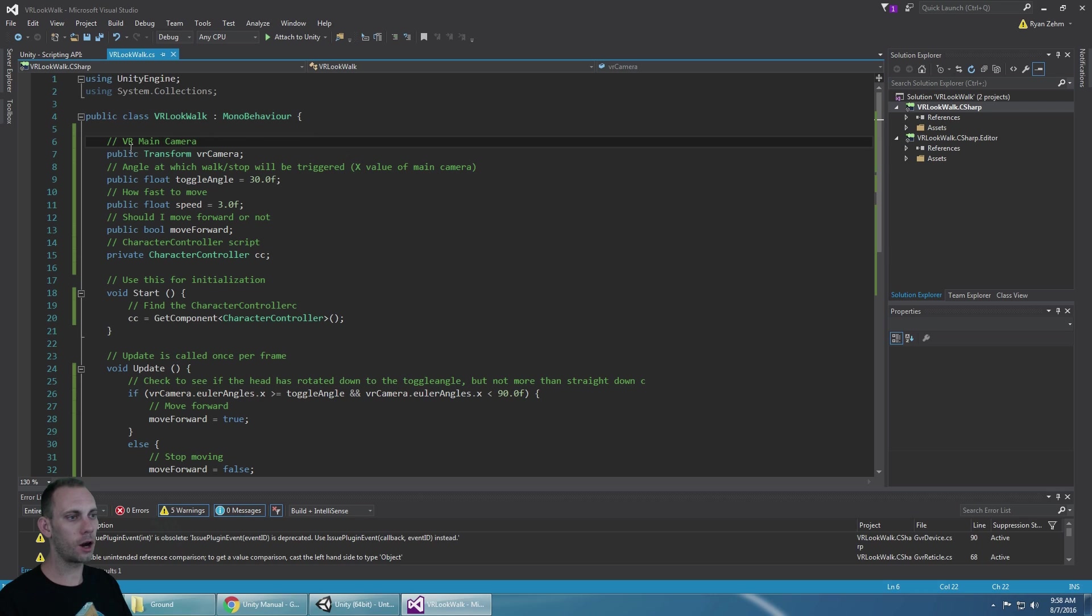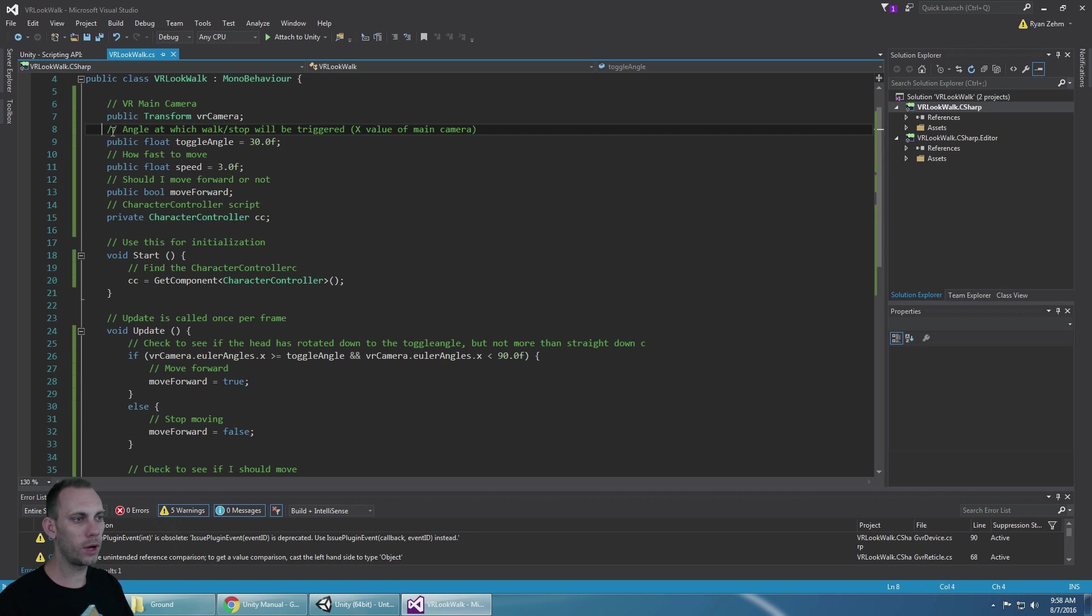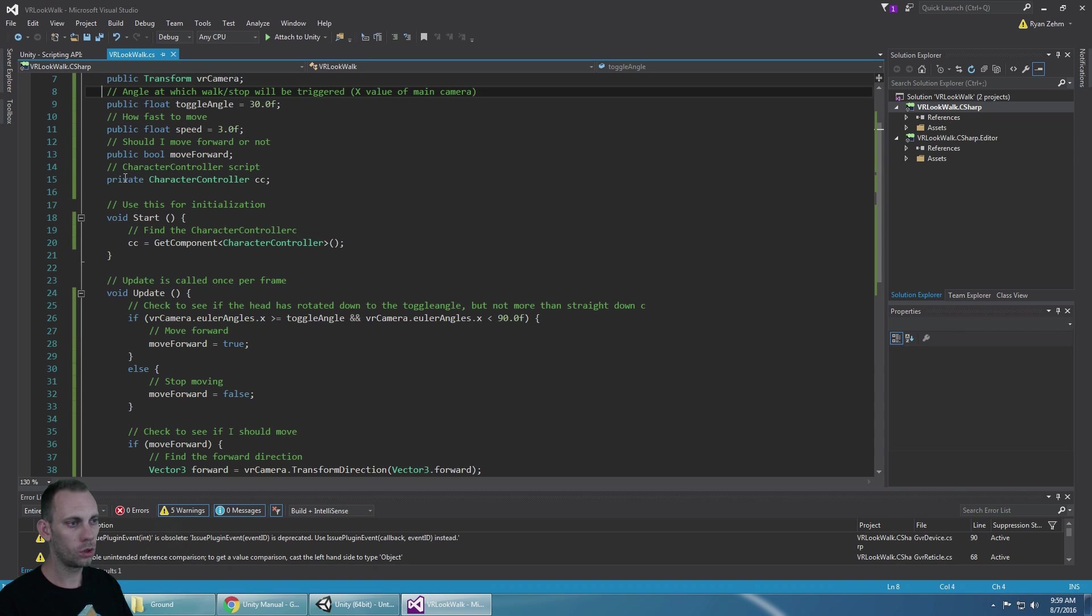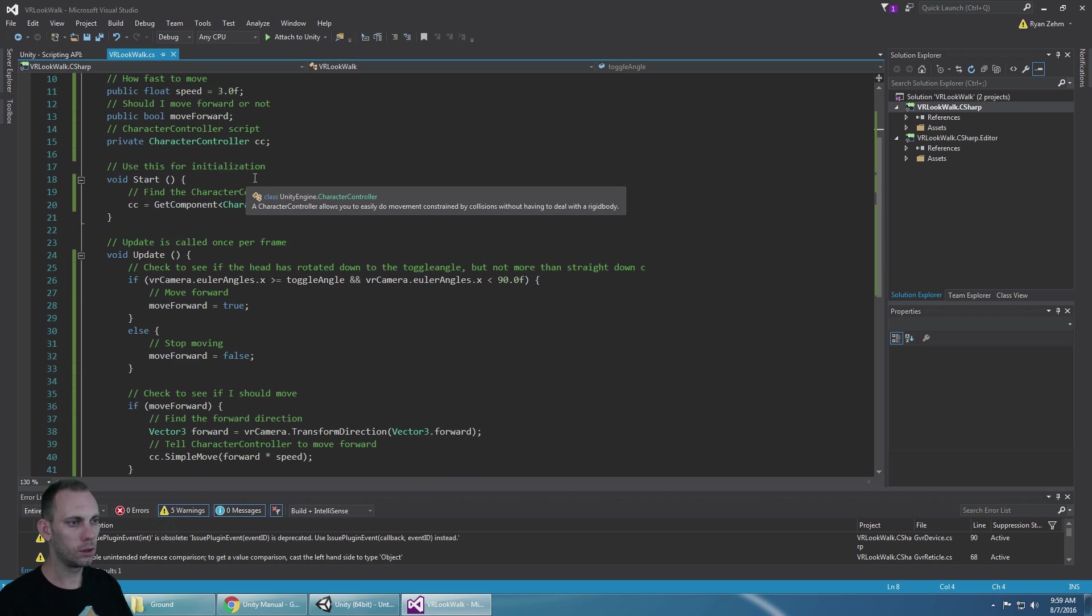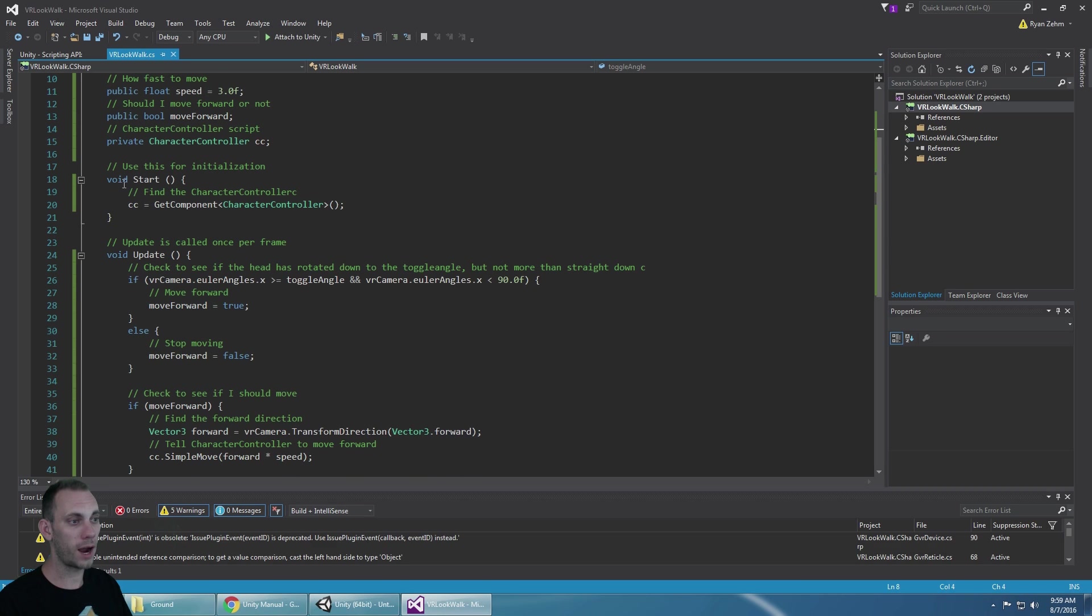This is the VR main camera. The angle at which walking and stopping will be triggered. X value for main camera. How fast to move. Should I move forward or not. Character controller script.